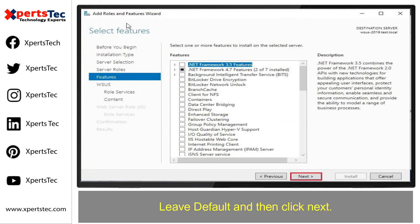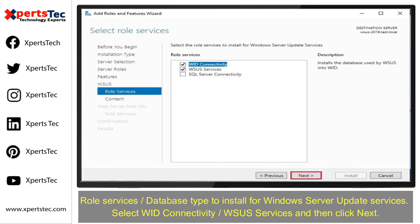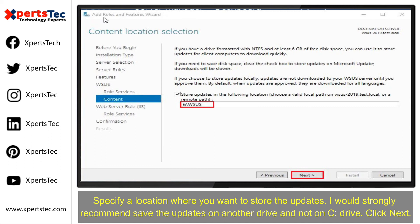Leave the defaults and click Next, then click Next again. On the Role Services page, for the database type to install for Windows Server Update Services, select WID Connectivity and WSUS Services, then click Next. Specify a location where you want to store the updates.